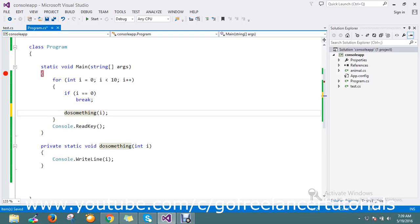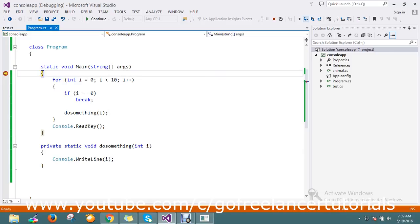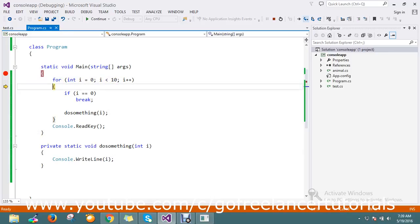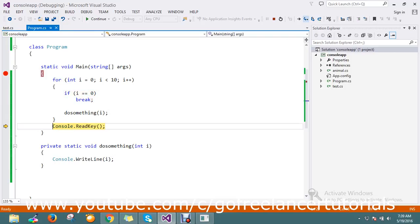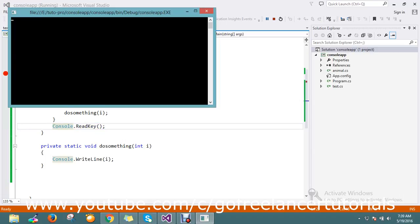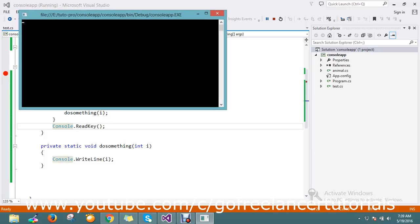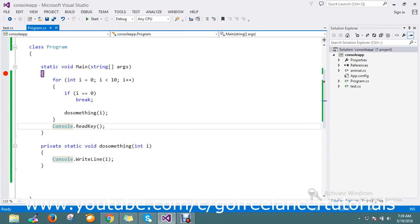Let me go and run that, stepping through it. Now i is equal to zero, so it comes to the break. It skipped the 'do something' operation — it's not executed that method, it just breaks and exits from the loop.